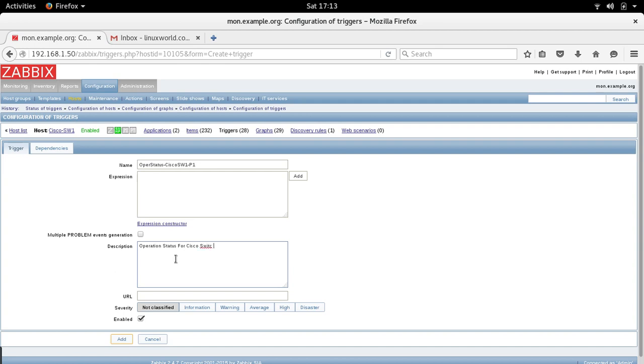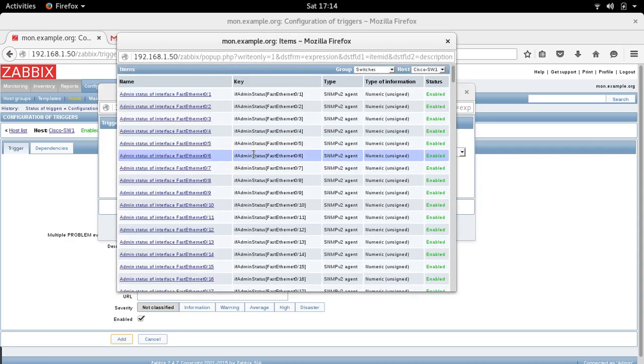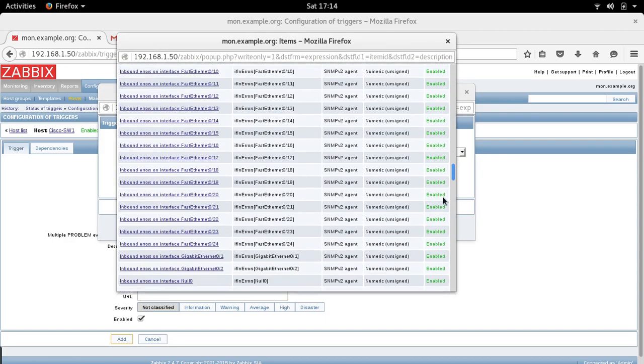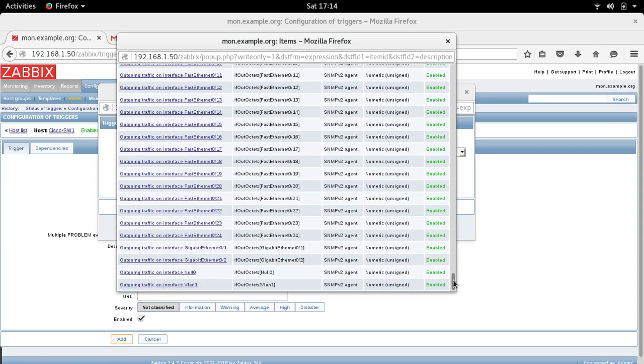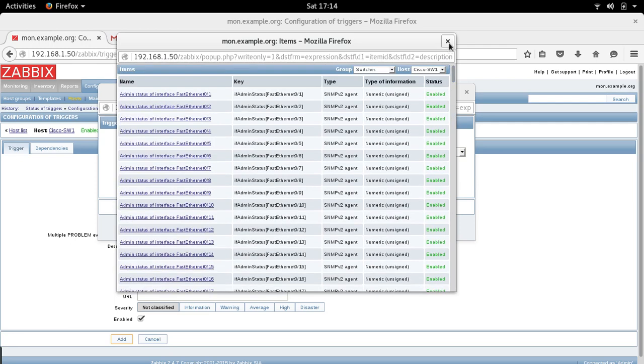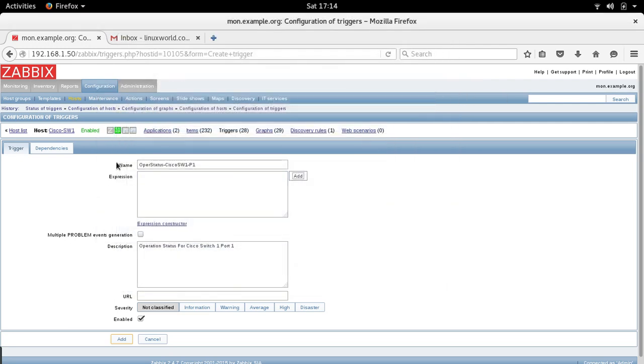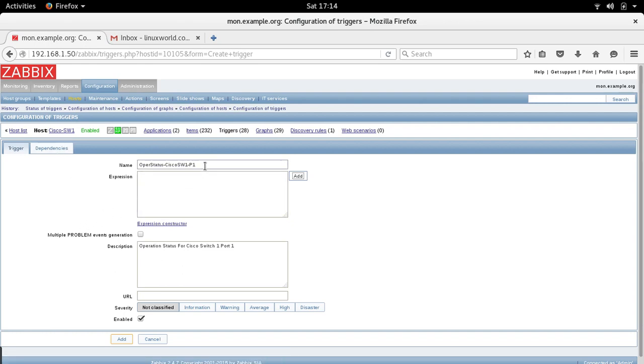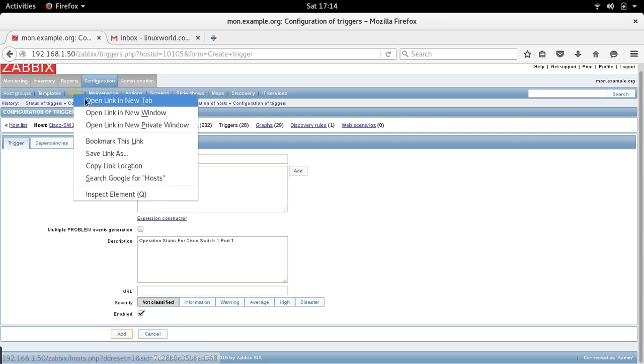Now this is the important thing, expression. So the expression is I need to select the item first. What is the item? The item is I need to add the port first. So let's go back. Cancel this, let's save this for a while. Actually no need to save it, wait. Let's open this in another window.